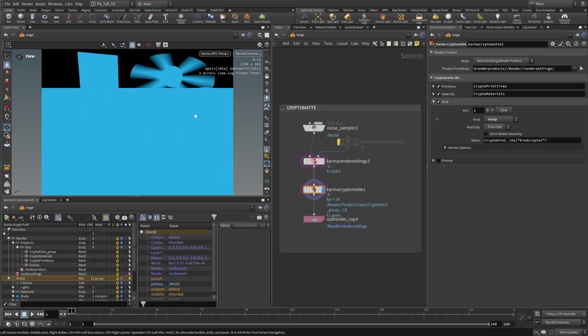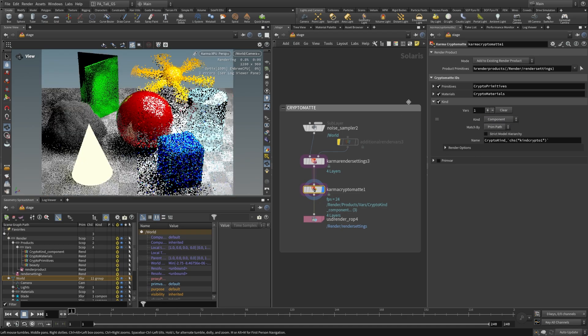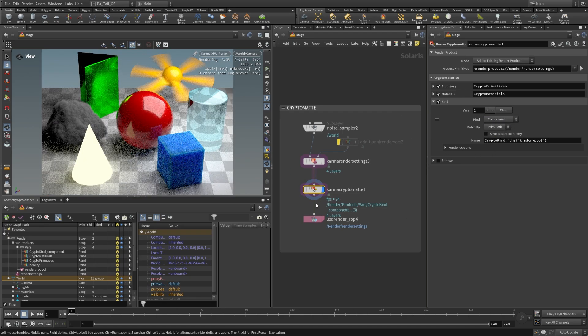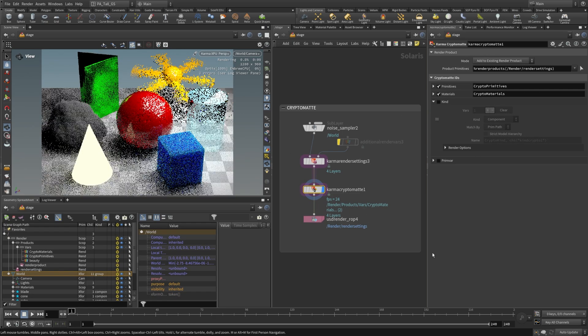So in this case we basically get everything as one color, so not super helpful. But the component one does work and so do these other ones.